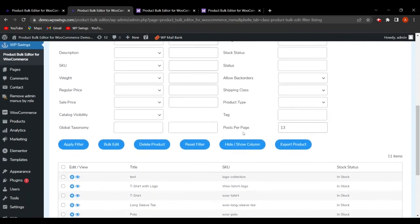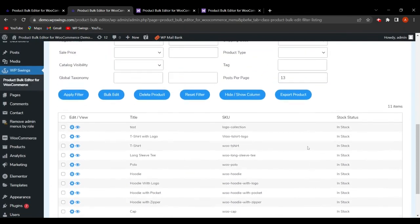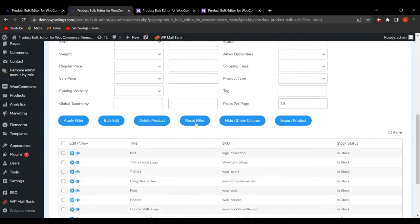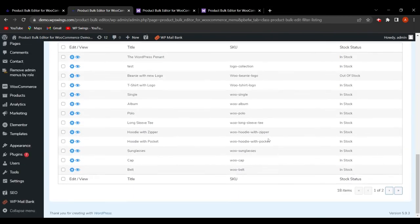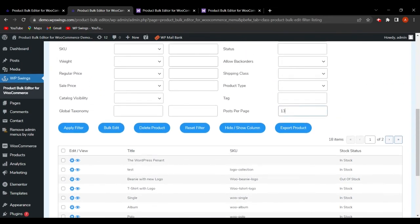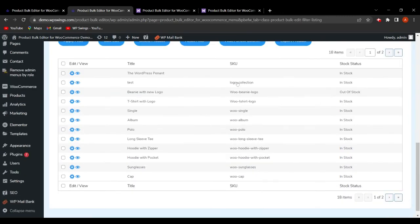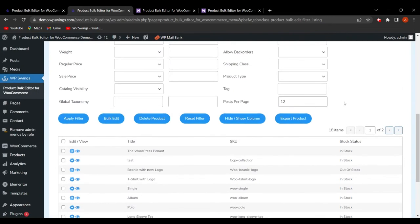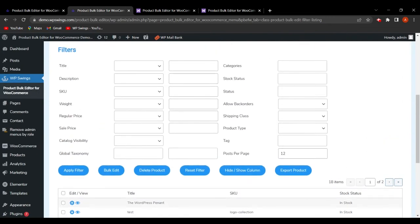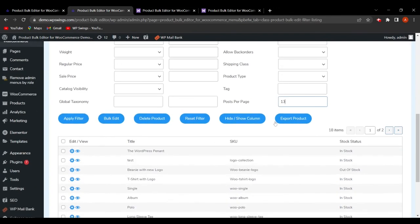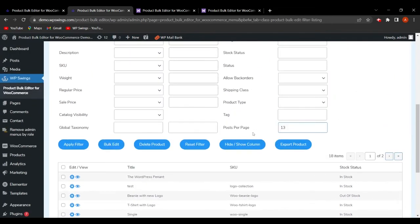The admin can also set the number of posts per page. After clicking Reset Filter, you can select a value like 12 and click Apply Filter — it will display 12 products. You can set any value such as 13, 16, or whatever suits your requirements. This is useful if you have many products and want to view more at once.